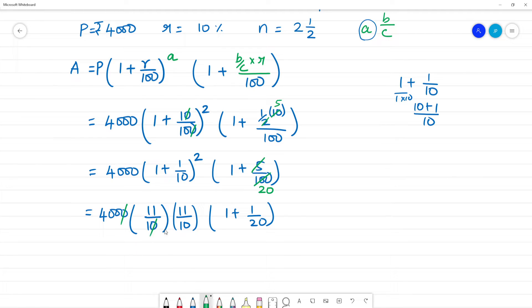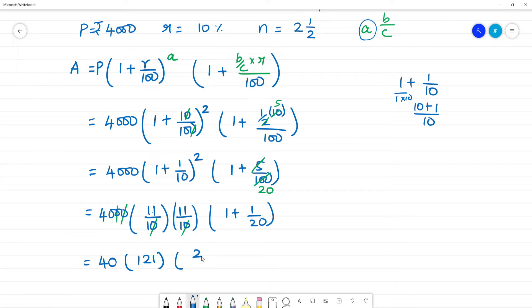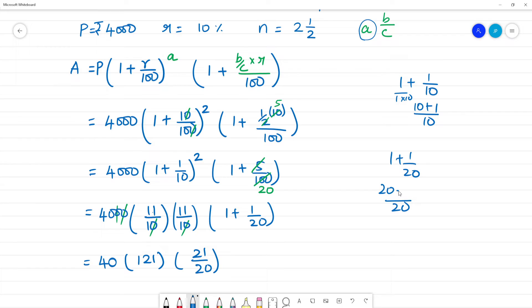For the half-year portion: 1 plus 1 by 20. Taking LCM of 20, we get 20 plus 1, which equals 21 by 20.